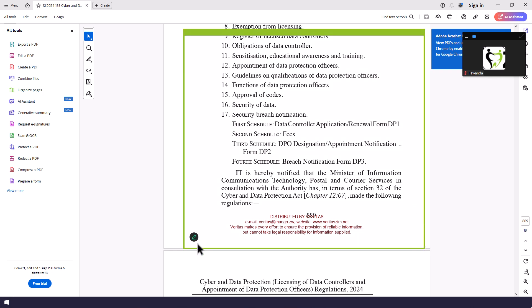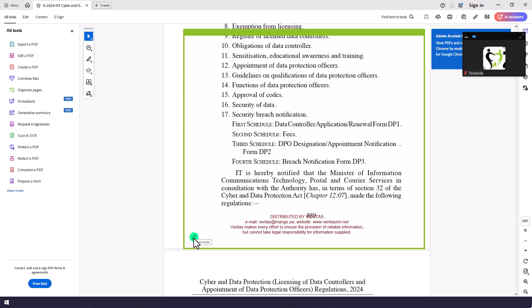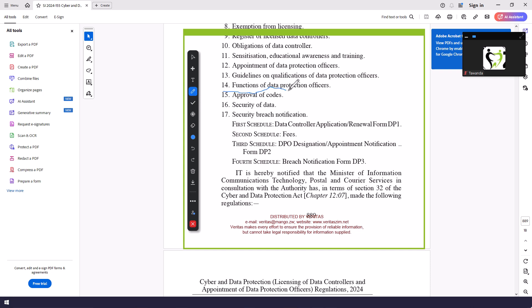You can also annotate while sharing that portion of the screen. So as you can see here, I just clicked this small button which says Annotate. So as I am speaking, I can actually say, look at where it says Function of Data Protection Officers there, and I can highlight under there. I can also rub things that I have put there.